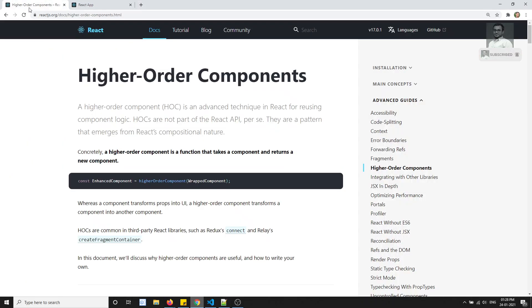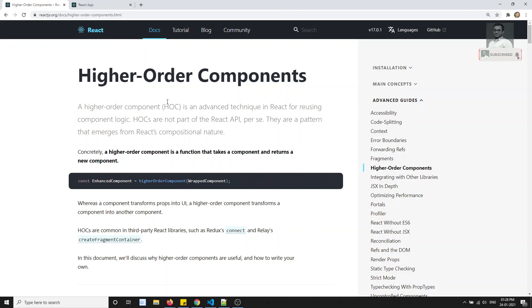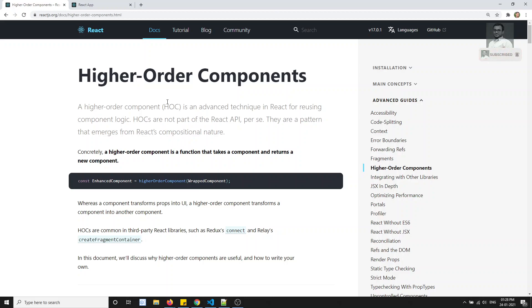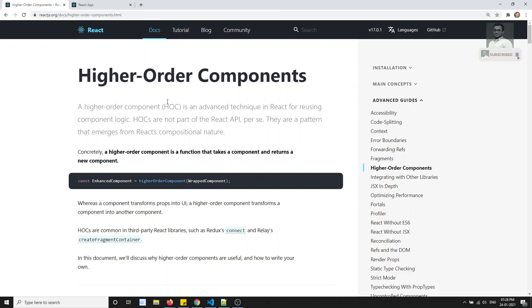What are higher order components? Higher order components are purely functions that take a component and return a new component. We use higher order components when we want to enhance the data or enhance the state in a component to return a new component. We will be using this HOC for that purpose.